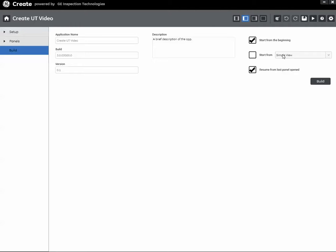Start from the beginning, you always start from the beginning. And whichever of these boxes are checked, and you can certainly check more than one, the operator will be offered his choice of the available options when we start the app on the instrument. So we'll see that in a moment. Anyway, once we're happy with all of that, we click the build button.